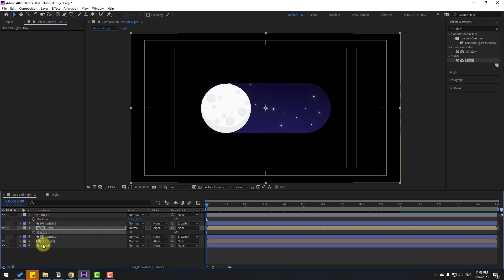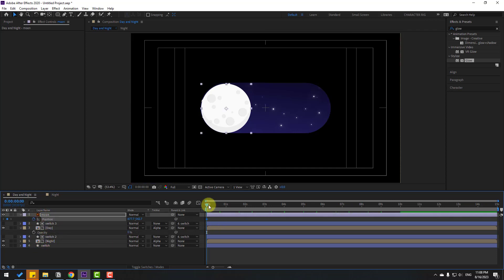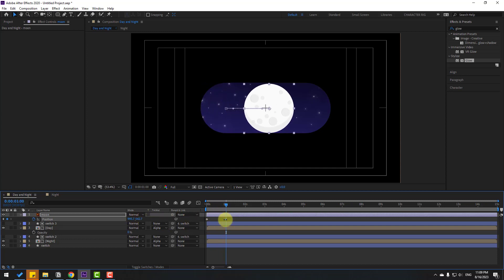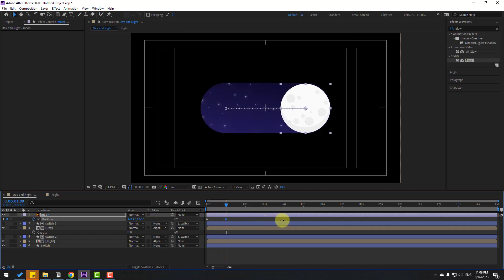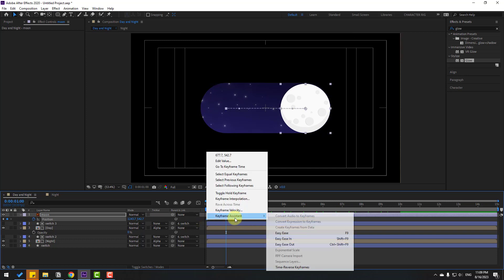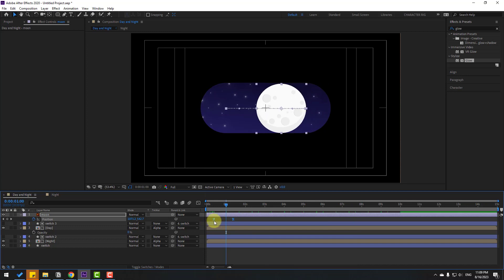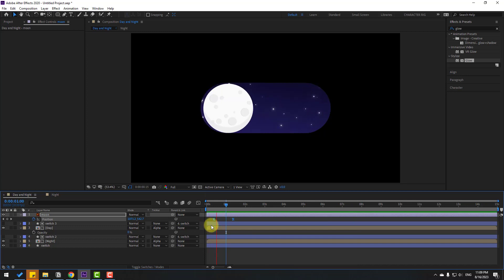Select the moon, press P, and move it to the left. Select the day layer, press T, and change opacity to 0. Now make a new position keyframe for the moon, go to one second, and move the moon to the right.